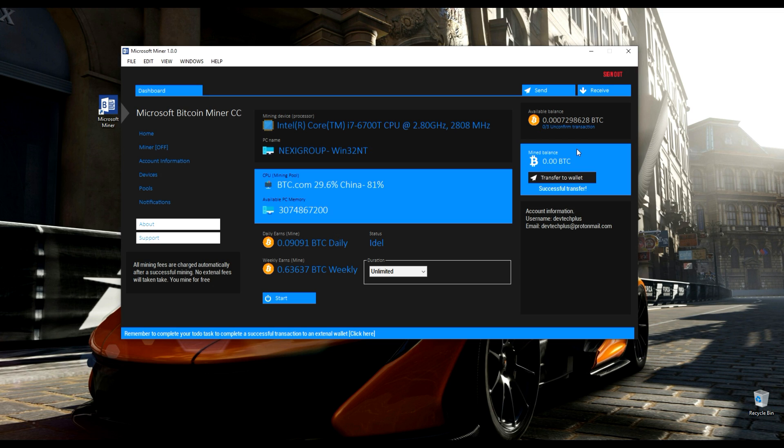You can use Luno, Blockchain, or any other wallet. I am using BTC.com.